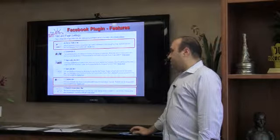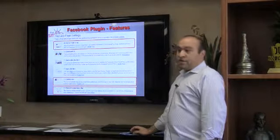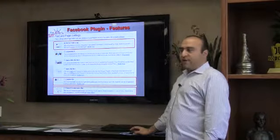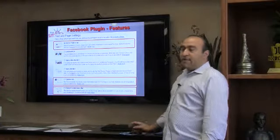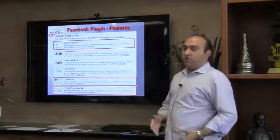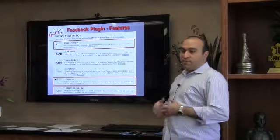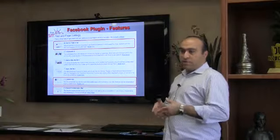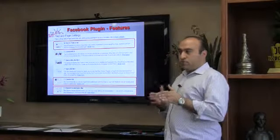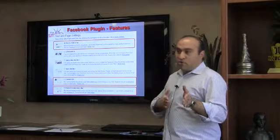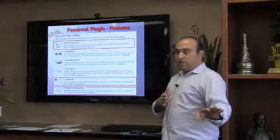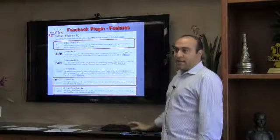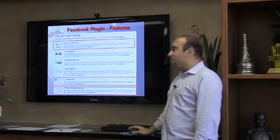That raises the question though, because you may want to consolidate everything. Instead of having multiple plugins that do the same thing, you may want to remove it from the old plugins you don't need anymore and just use this plugin for the send and like buttons.